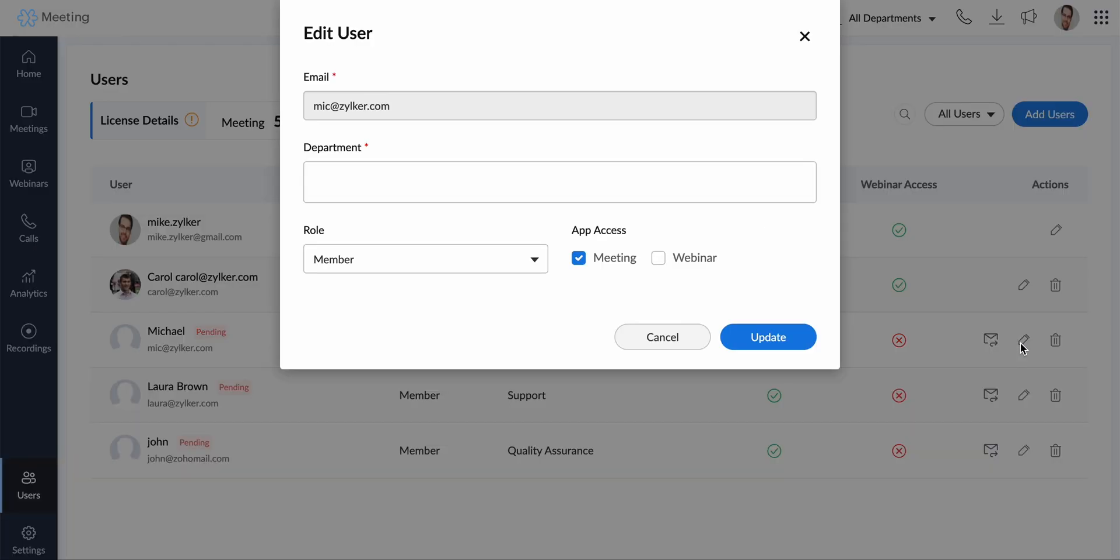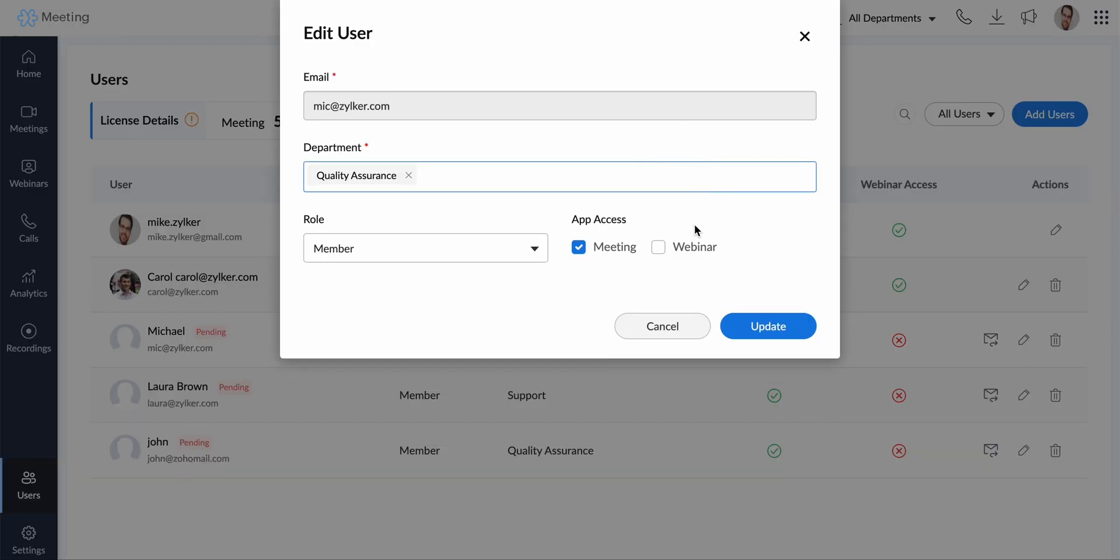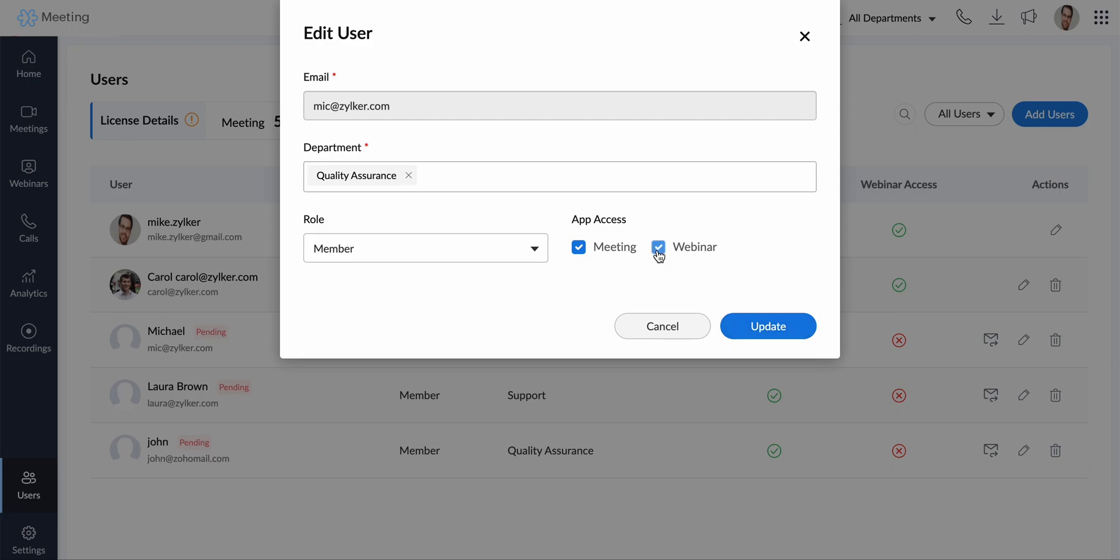You can edit and modify the details after the user has been added. Simply click edit next to the user's name to modify details including change of license, role, or department.